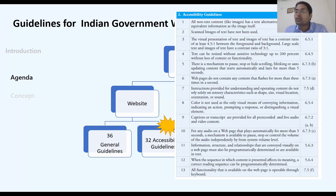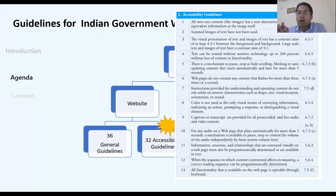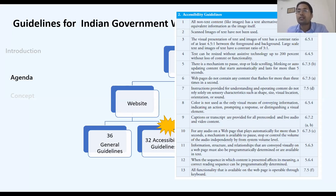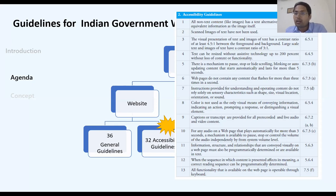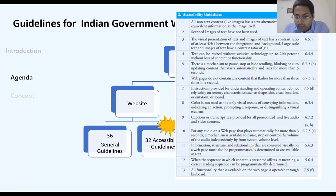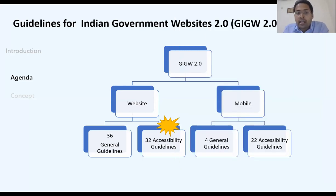Captions or transcriptions should be provided for pre-recorded video. When we open a video on YouTube, there is a captions option — this is provided so that a person who cannot hear can at least read and understand what the speaker is saying. This guideline is mandatory for Hollywood movies; in Bollywood it is not yet applicable.